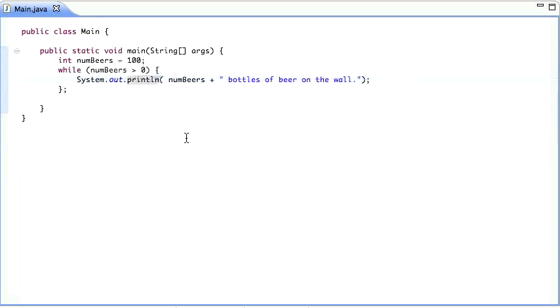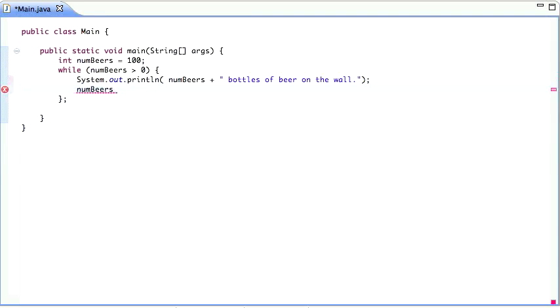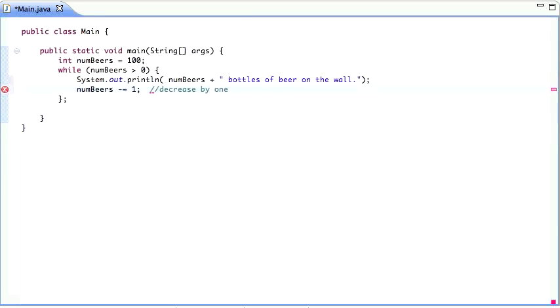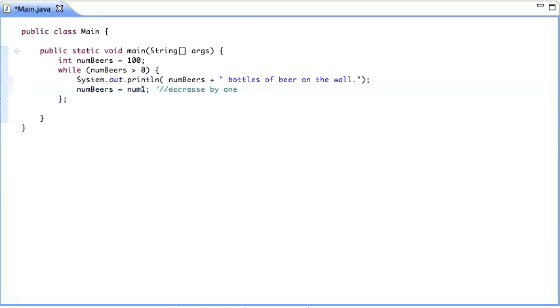So what we did wrong there was we forgot to decrease the number of beers by one each time. So you can do that. Decrease by one. So minus equal. That is the same as saying number of beers is number of beers minus one.